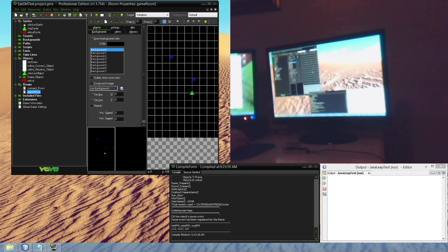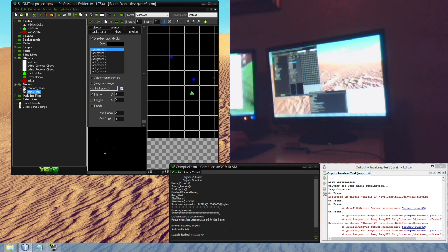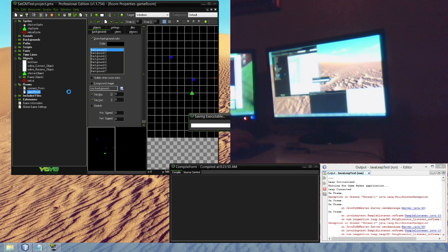So the first thing you do is start up a Java server that's going to be sending this information and then run the game.